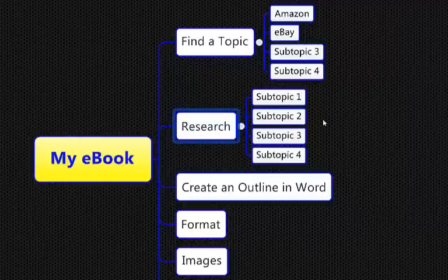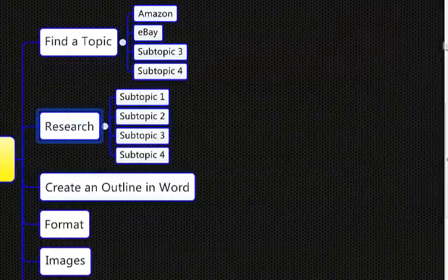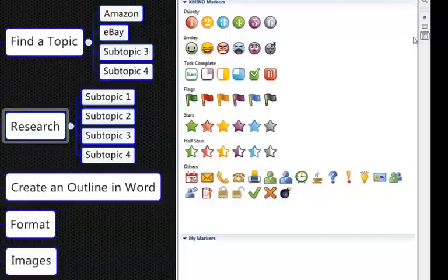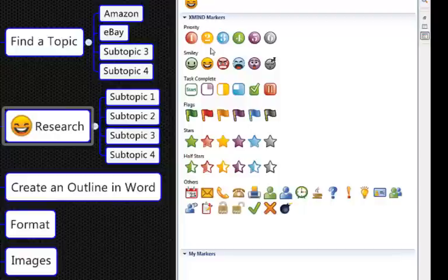We'll just click the cursor in there and we'll go to this markers we call them and we'll put one of these in there, see research.